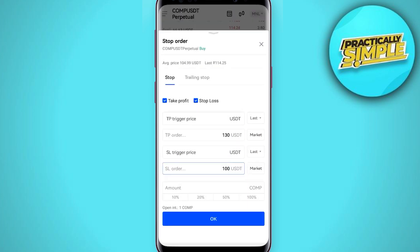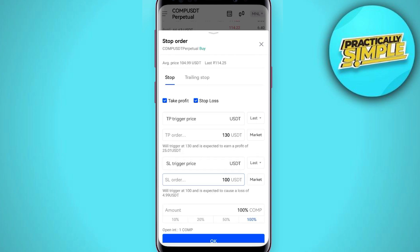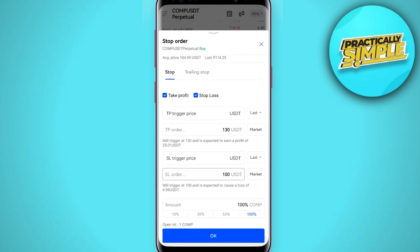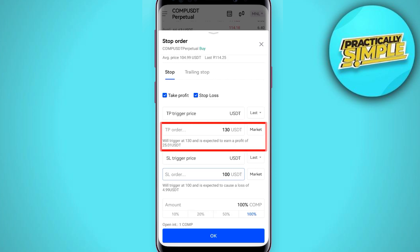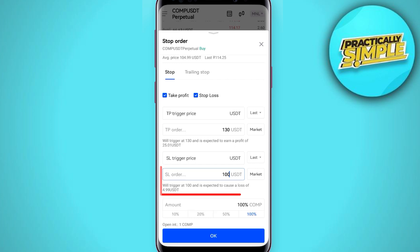Set the stop loss at the bottom and take profit at the top. Now you can see the amount option — I am going for 100%. As you can see, if the price goes to 130, my profit will be $25, and if the price goes down and the stop loss is hit, I will lose $4.99.